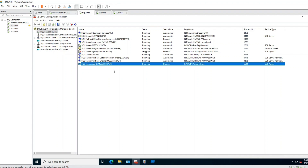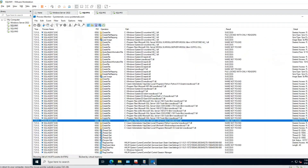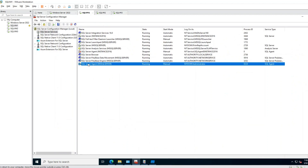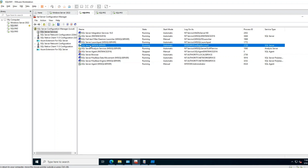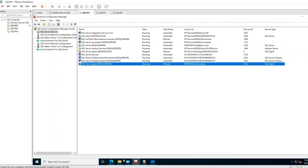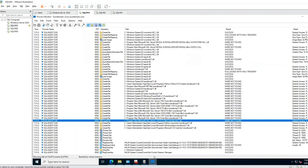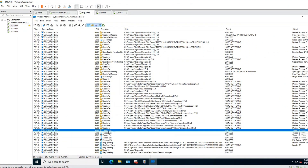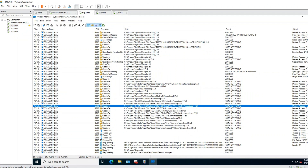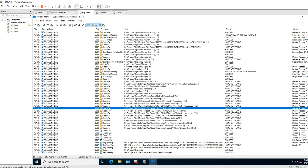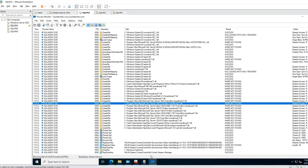To summarize: while troubleshooting a non-starting service like SQL Server Agent, when Event Viewer is not showing anything and you don't know what to do, use Process Monitor, collect the logs, go to the thread exit point, and try to find where and why the process is exiting. I hope you found this session useful. Thank you.